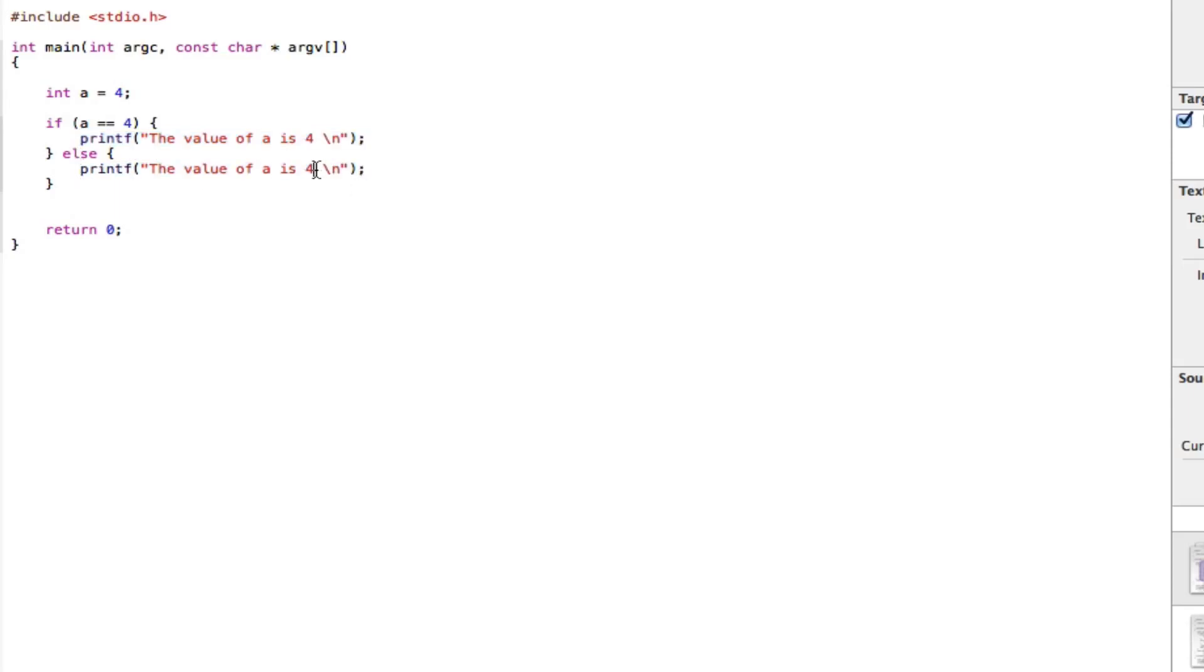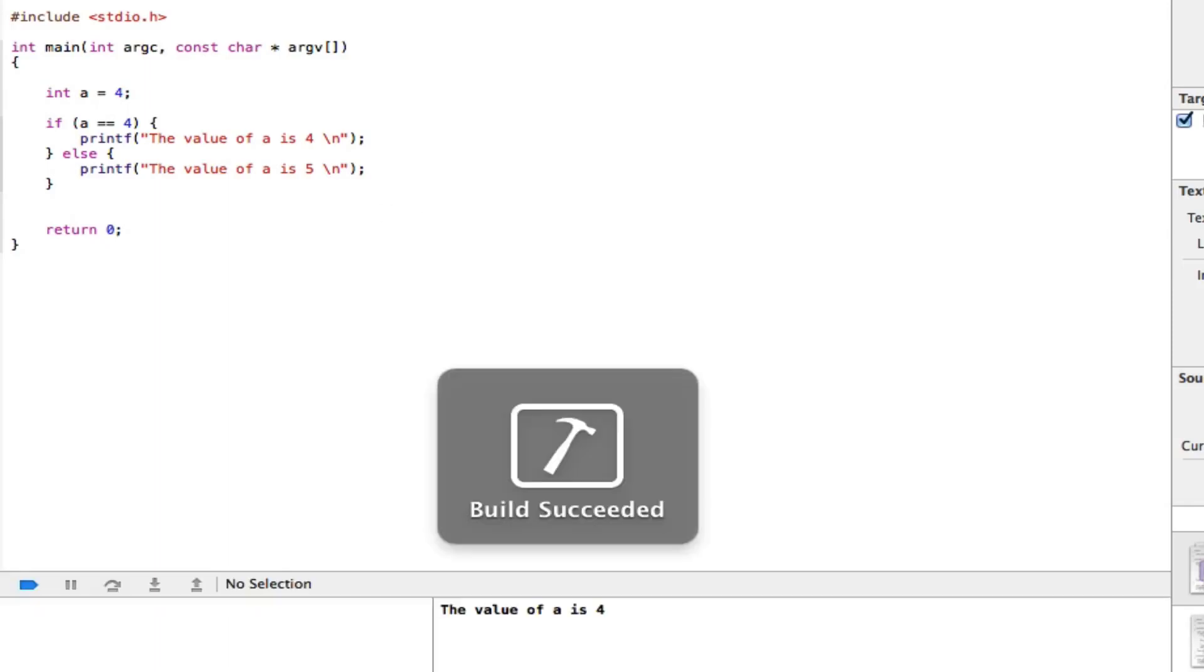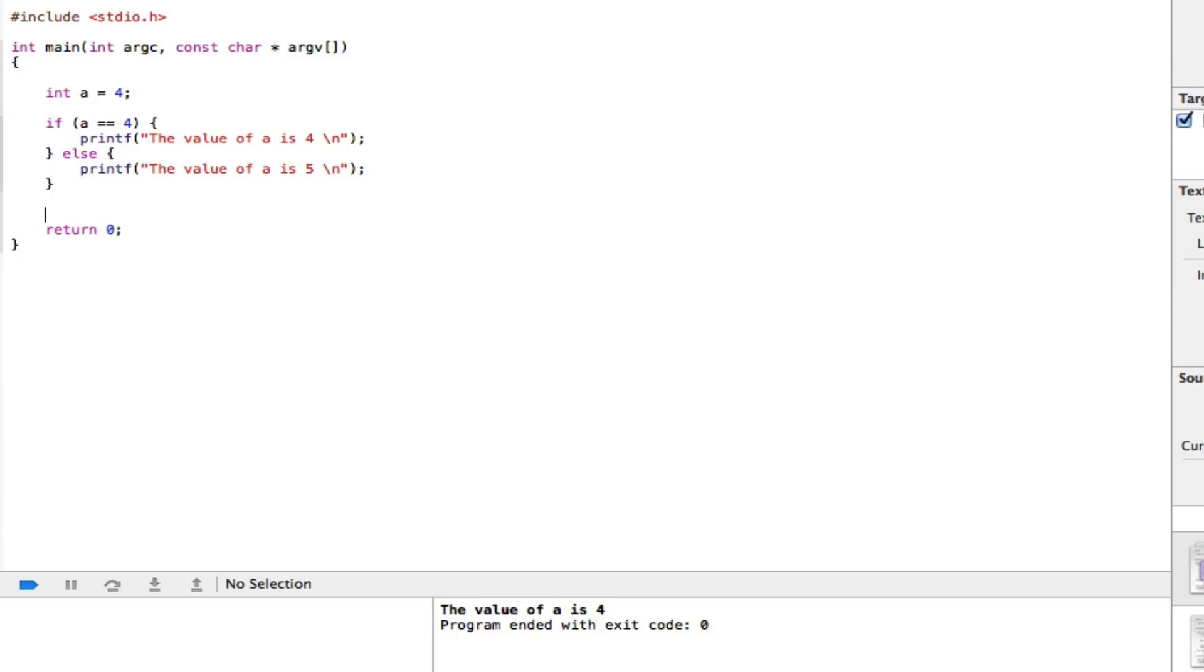And change this to the value of five. When we execute this, we should get the value of a is four. Build succeeded. There you go, the value of a is four. If we change this to five...